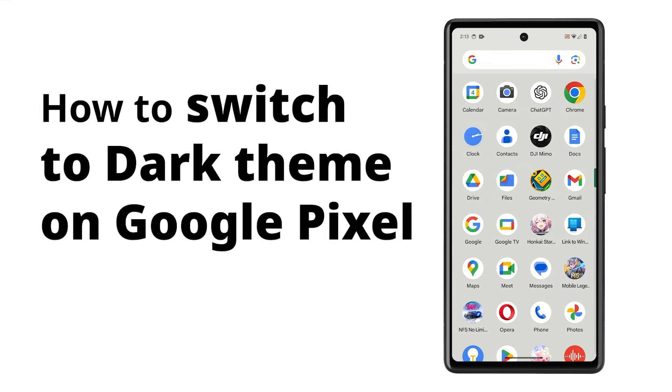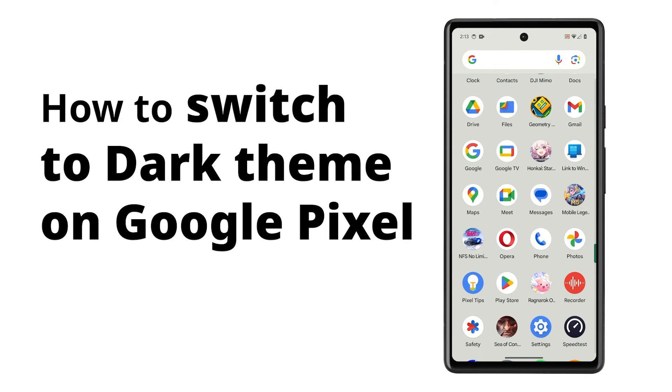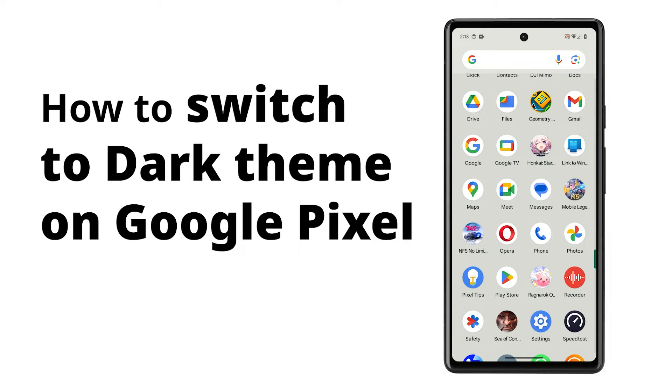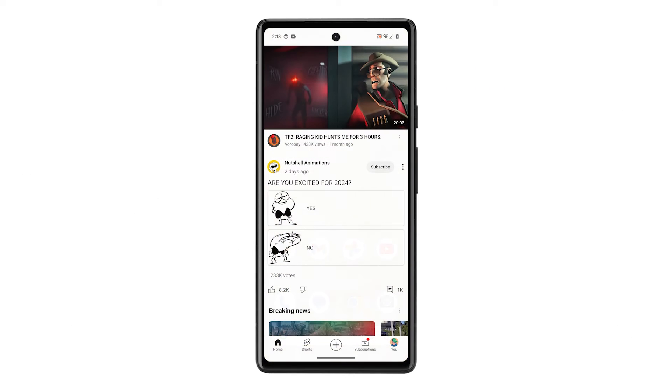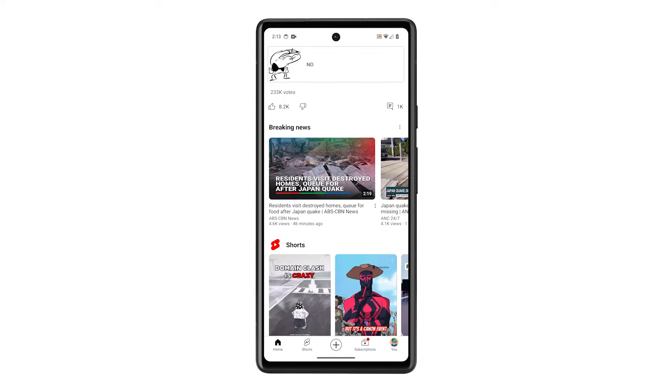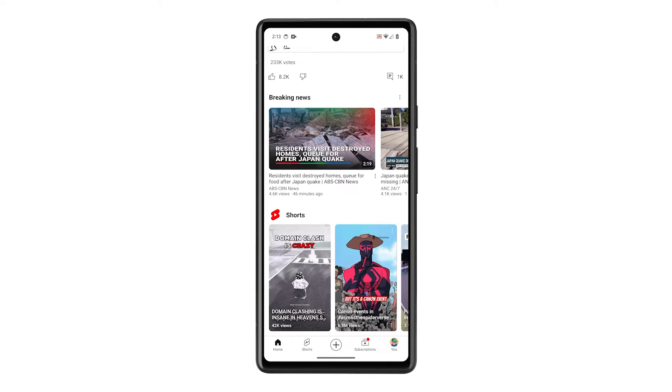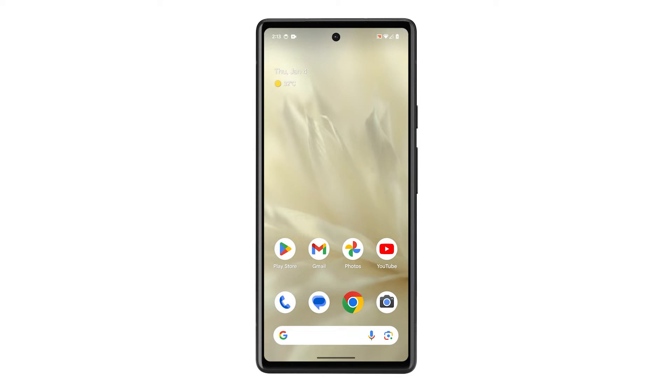A dark theme swaps bright backgrounds for dark ones on your Pixel, making nighttime use easier on your eyes and potentially saving battery life in compatible apps. Here's how you enable it on your Pixel phone.